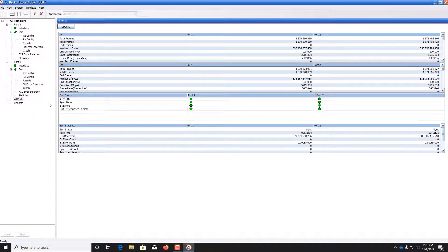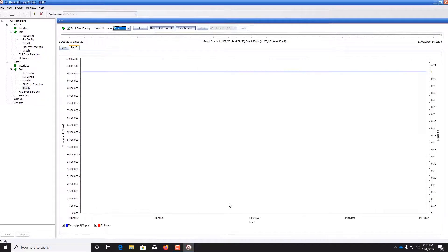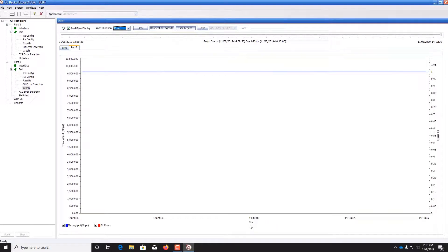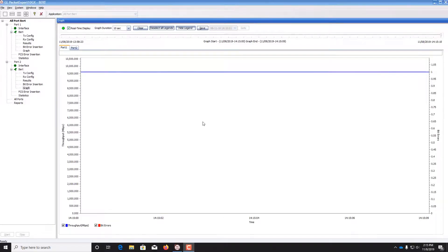You can also graph the throughput for either port. Here we show time on the x-axis and throughput on the y-axis for both port 2 and port 1. We have no bit errors so far during this test.